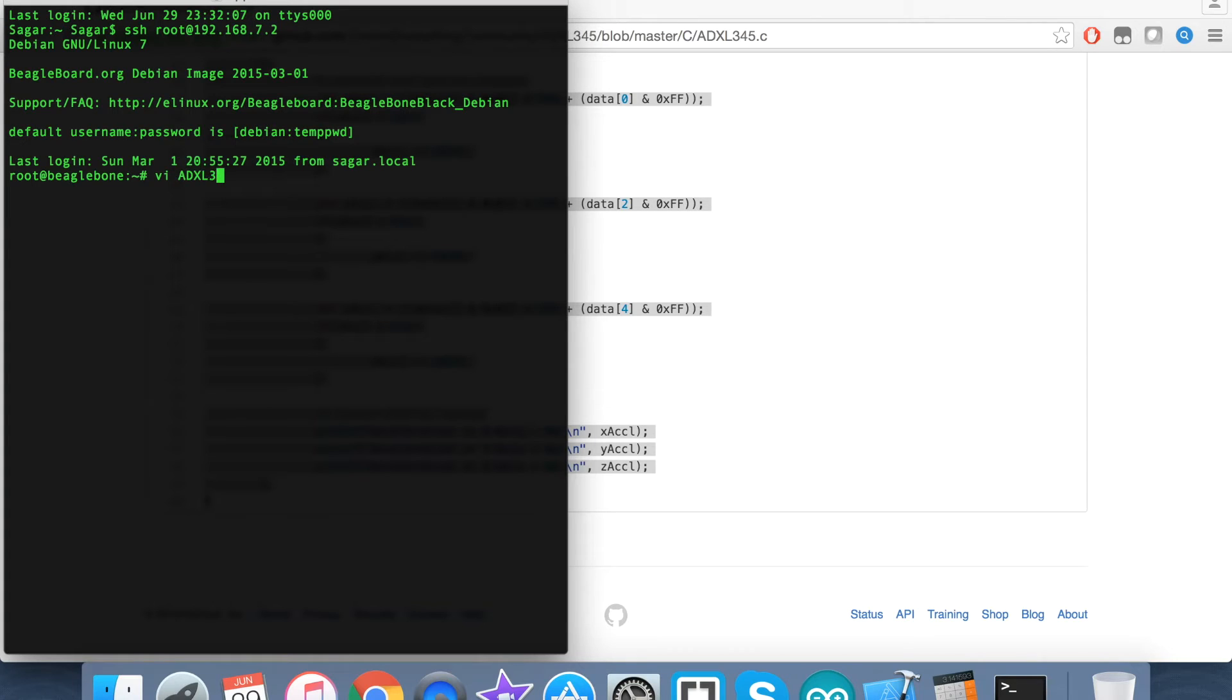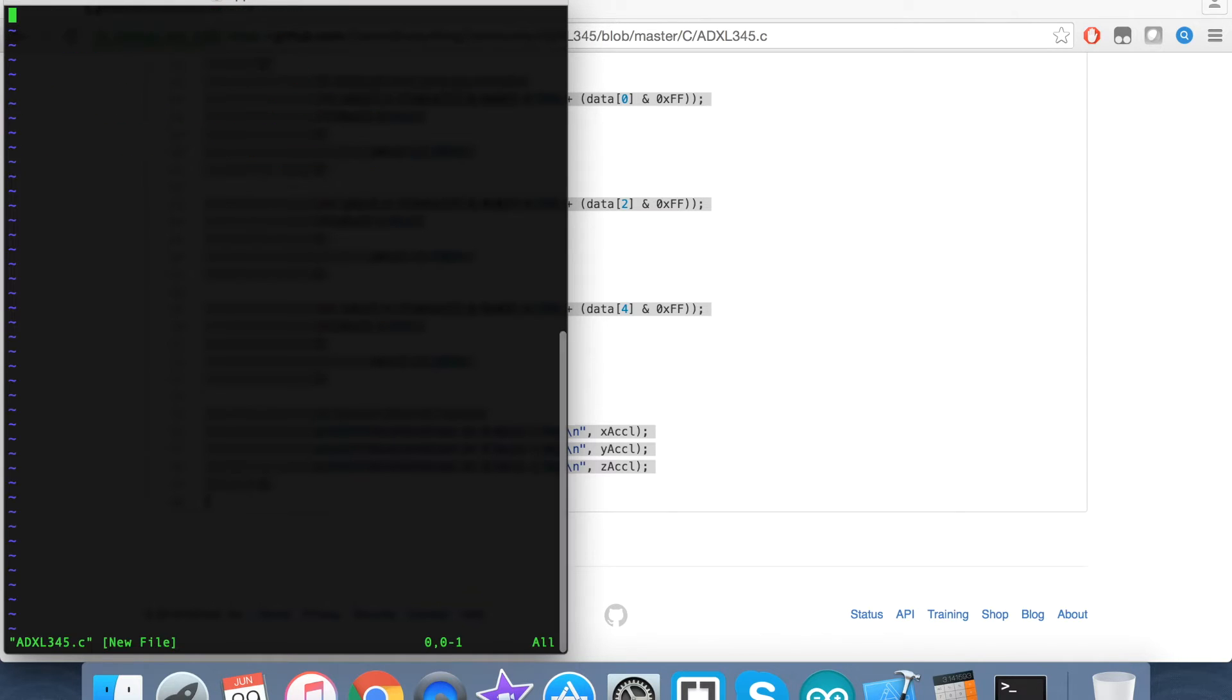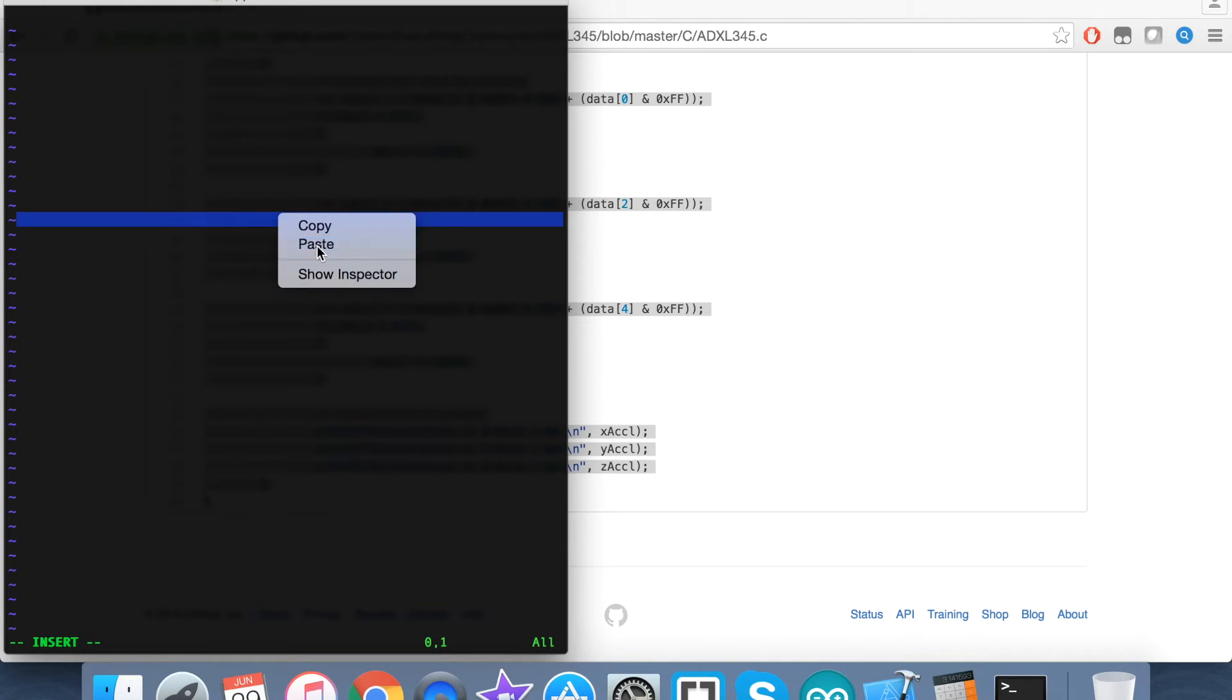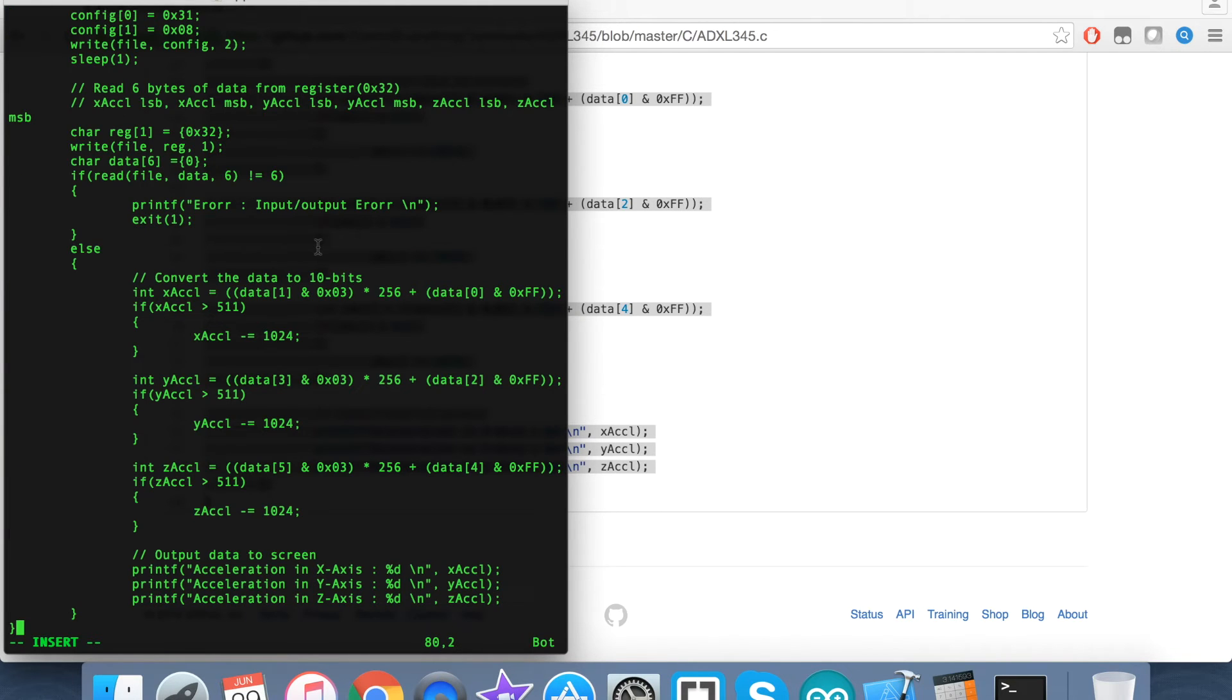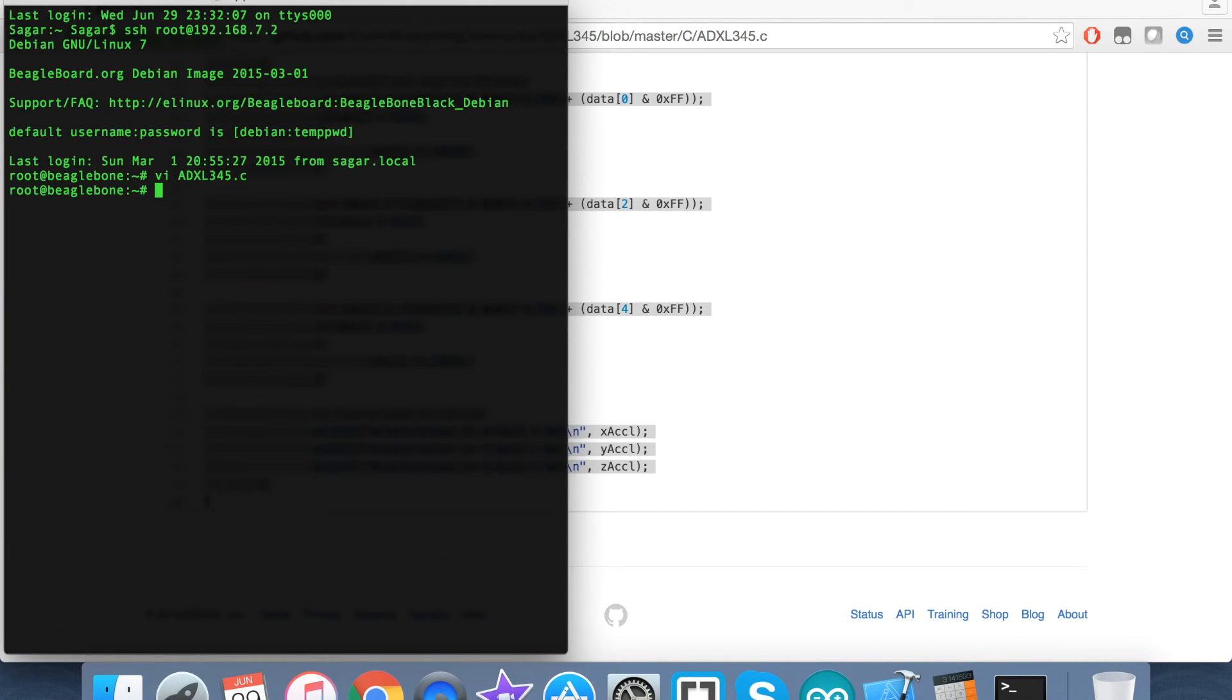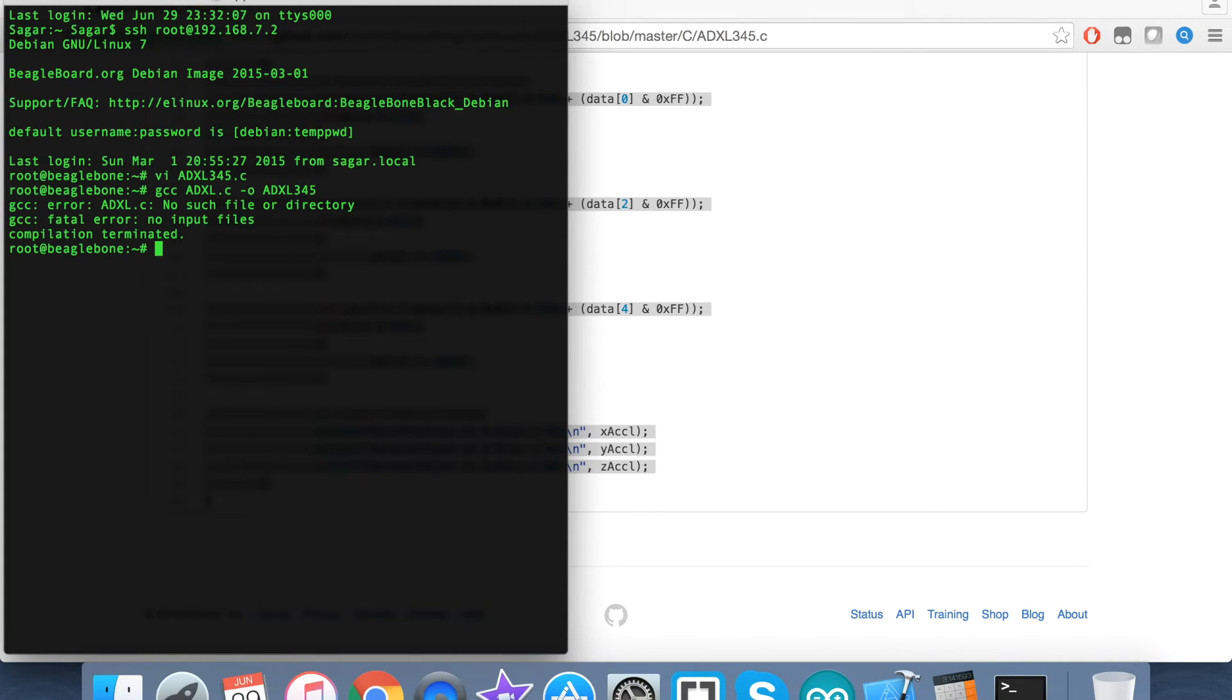Here we have to paste the entire code we just copied from GitHub, and then we have to save it. After that, this is the command we've seen for the compilation process, as you can notice.